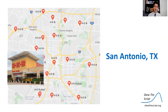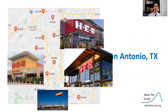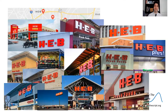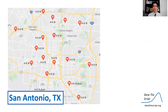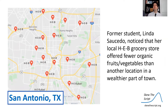Now in San Antonio, where I'm from, HEBs are all over the map — you find one here, there, all different sides of town. One of my students noticed that in the area where she lived, they offered different kinds of foods at HEB grocery stores than in different areas she visited. Specifically, my former student Linda noticed that at her local HEB, they offered fewer organic food products — fruits and vegetables — than at another location in a wealthier part of town. So she wanted to explore this.